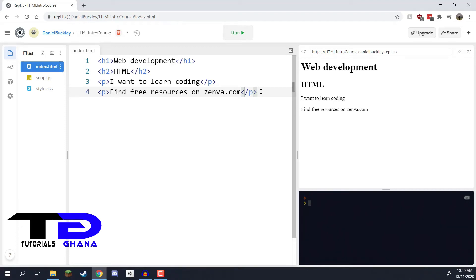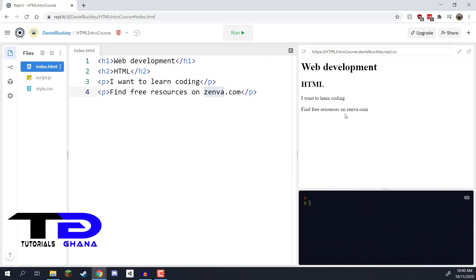Welcome back. In this lesson we are going to be looking at the link tag, which is very important and powerful inside of HTML. It can allow us to link to different web pages within our own website, or we can use it to link the user to an external website. In our example, we are going to make 'Zenva' clickable so that hovering over and clicking it opens up the Zenva.com website.